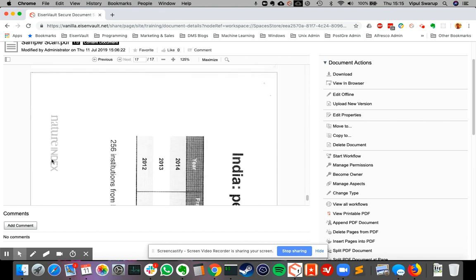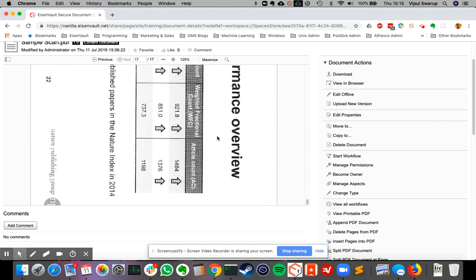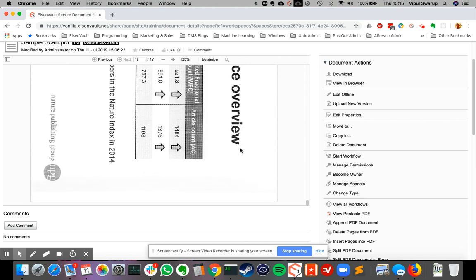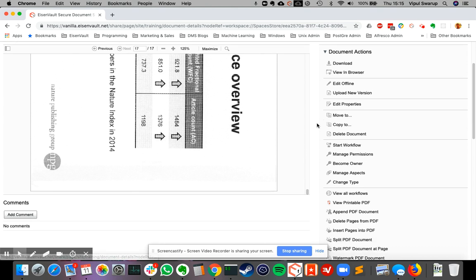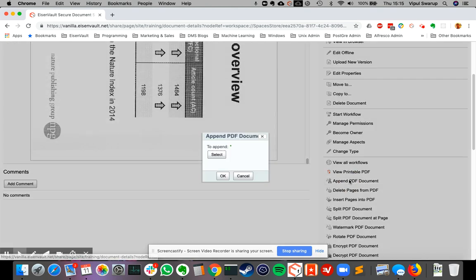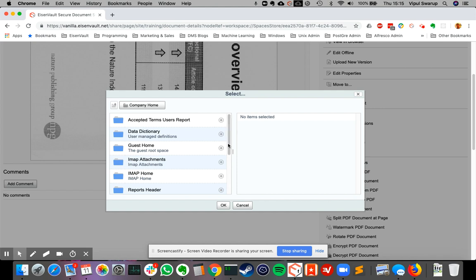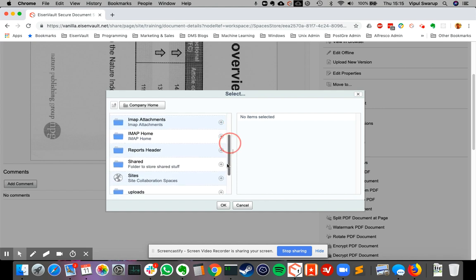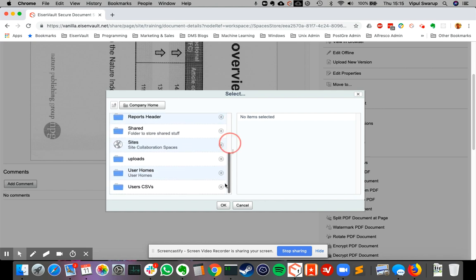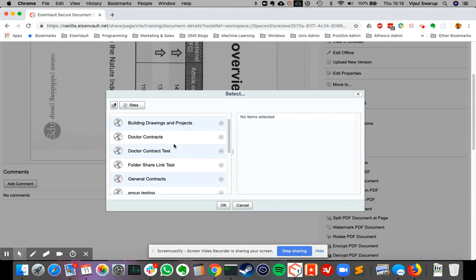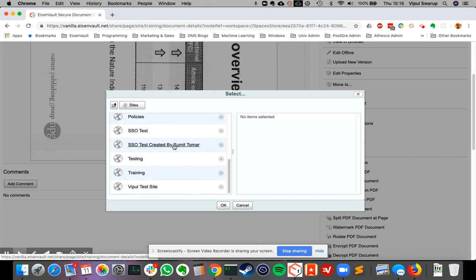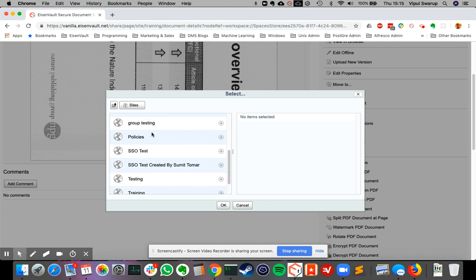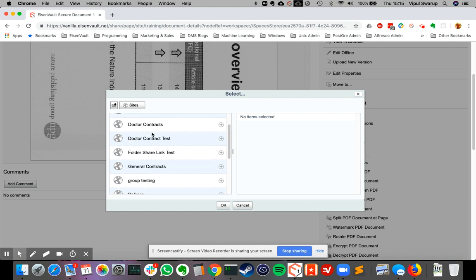It says nature index India performance overview. So let's say append PDF document. Now it will ask me to select another document which I want to append to this one. So I say select and then it'll ask me to browse the repository to find the document that I want to append. So I'll go into sites.